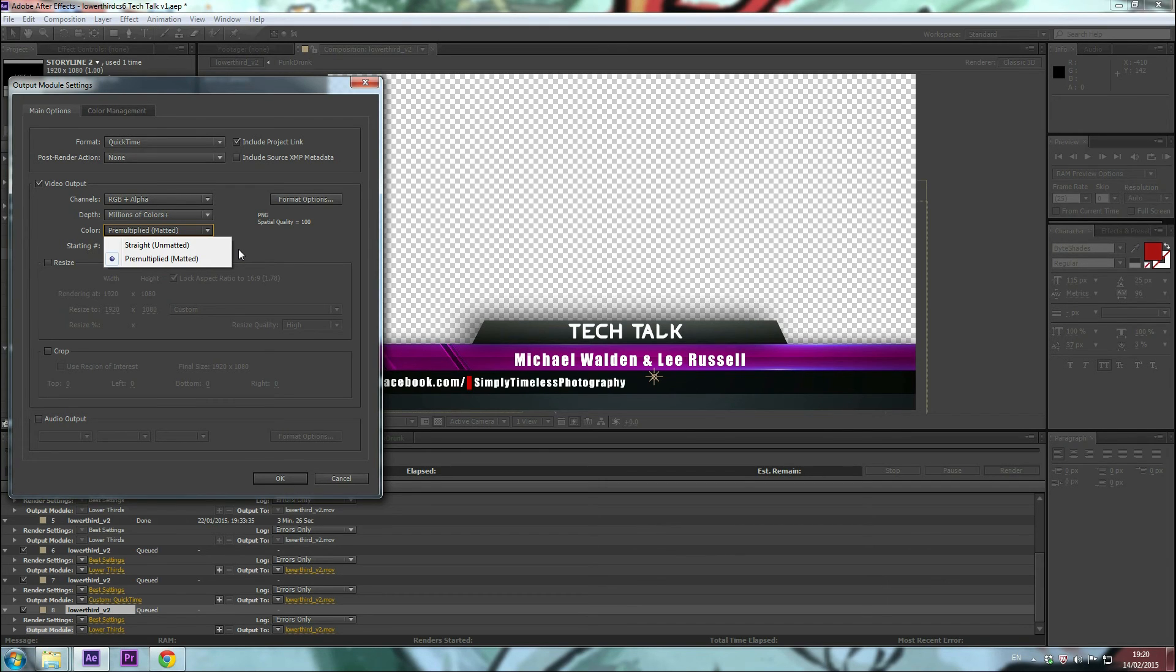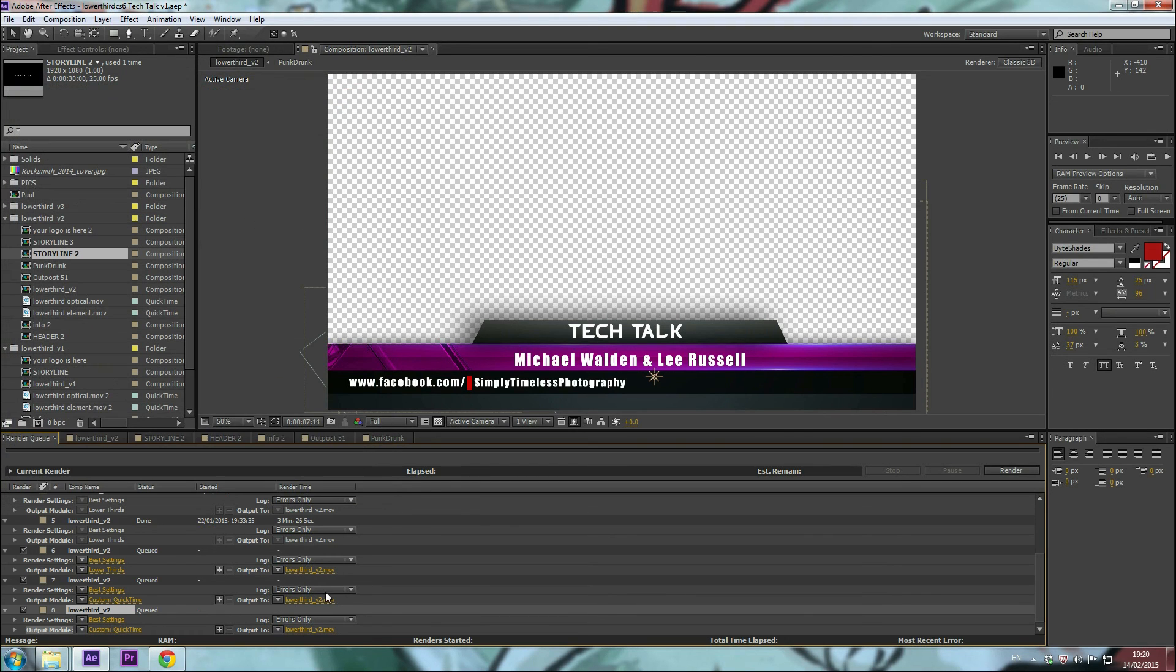So there you go, that's the difference for them. I choose premultiplied and then I click OK, and then when you hit render, you have a lower third that is just ready to be dropped into your timeline. There you go folks.